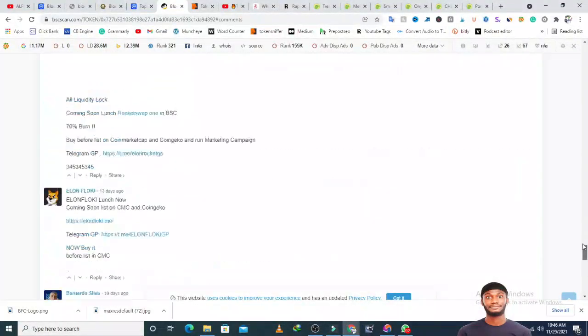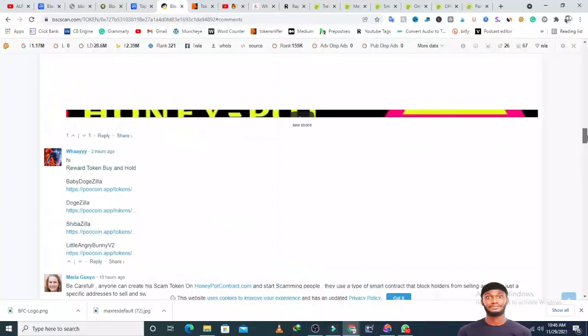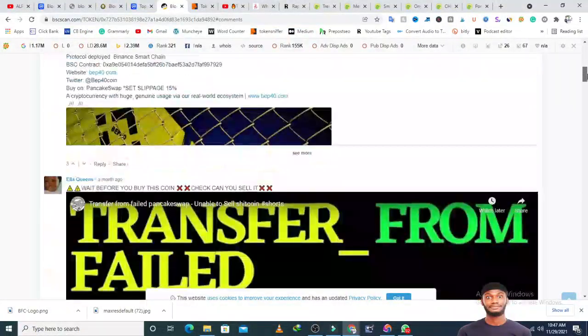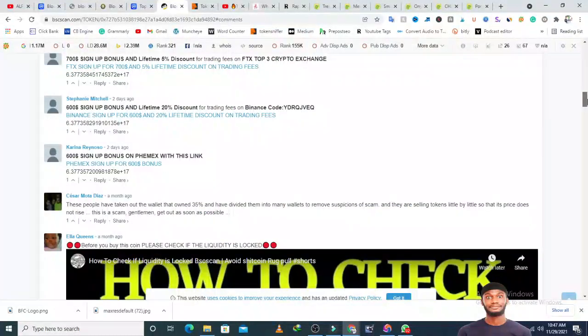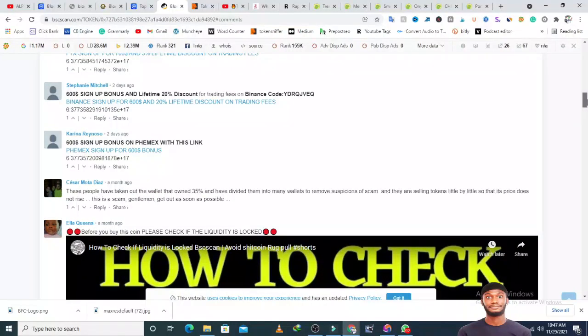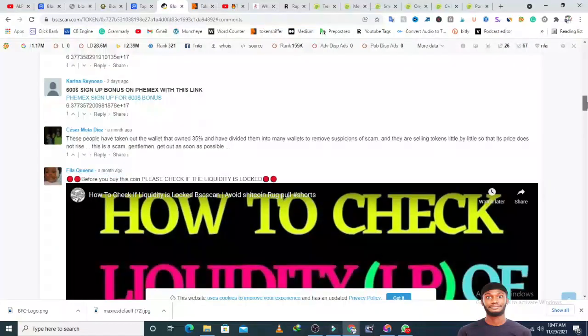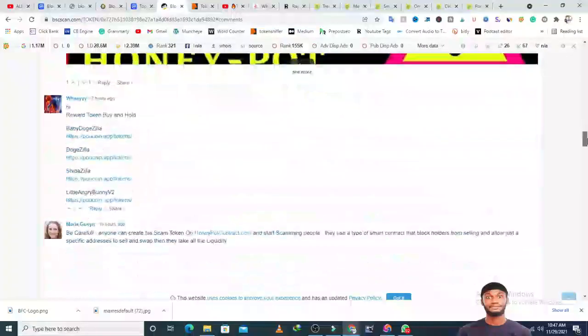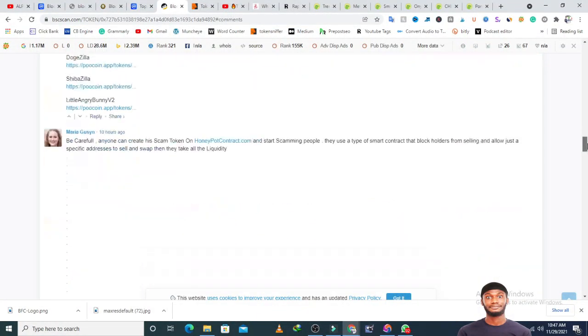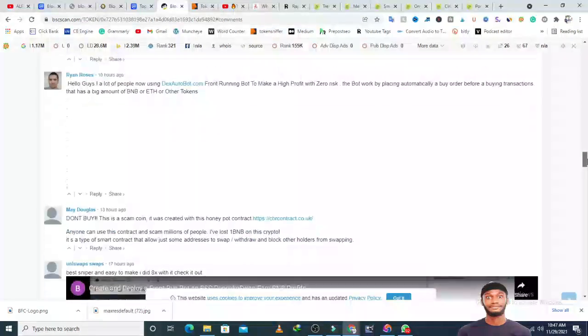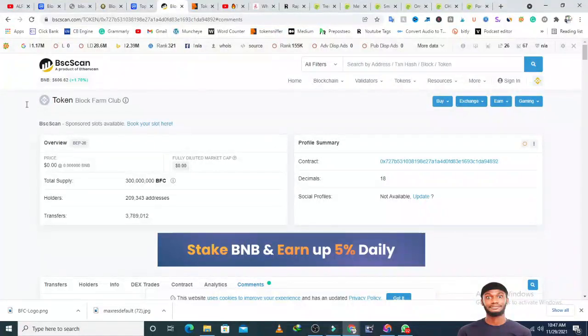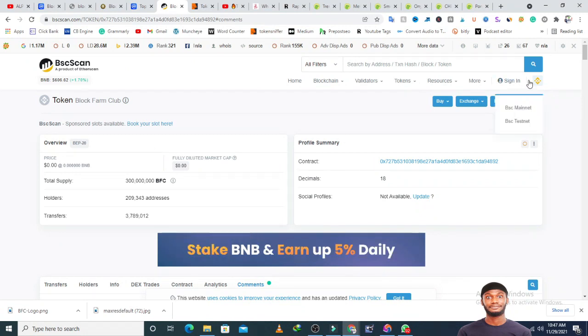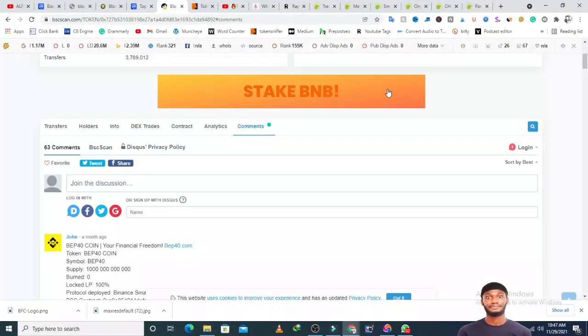Some comments are not in English. Somebody said these people have taken the wallets they own, 35 percent, and divided them into many wallets to remove suspicions of scams, and they're selling tokens little by little so the price doesn't rise. This is a scam. Another warning. People are more concerned about the developers, so I'll focus my research on the developers.